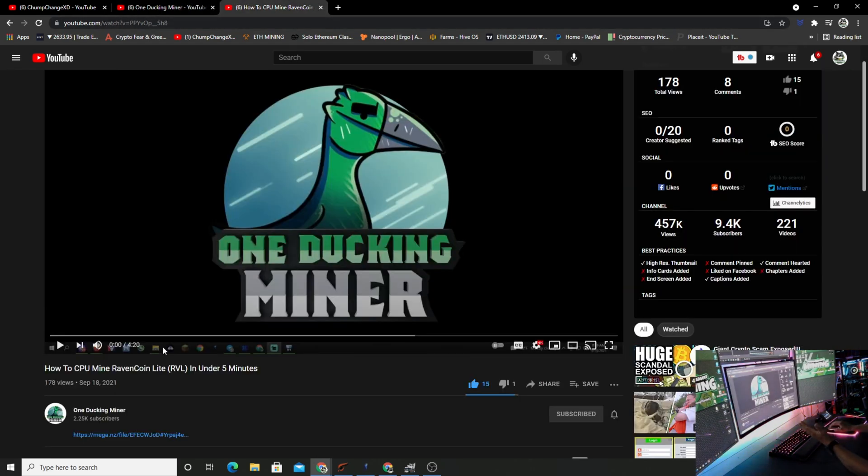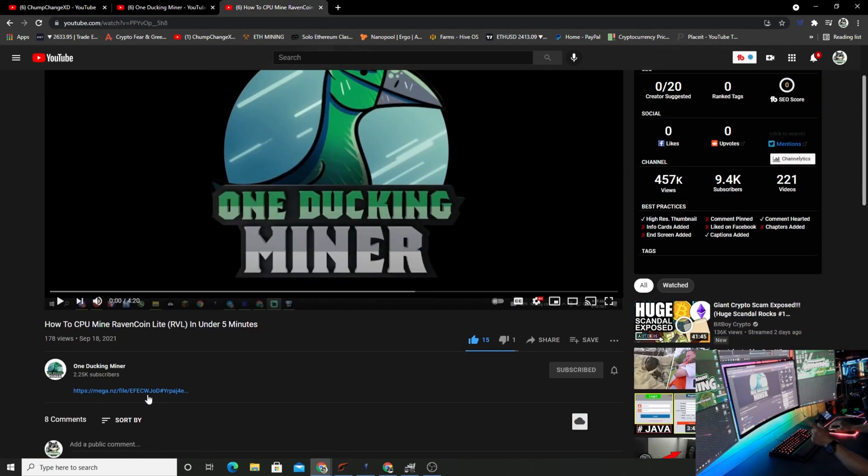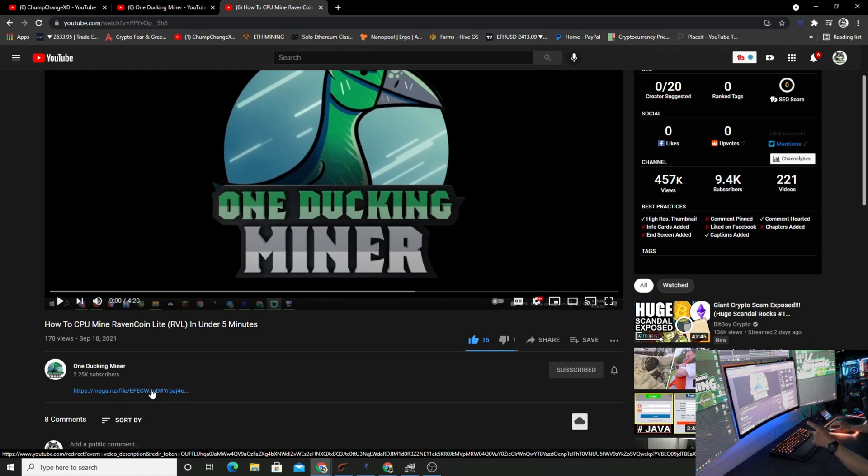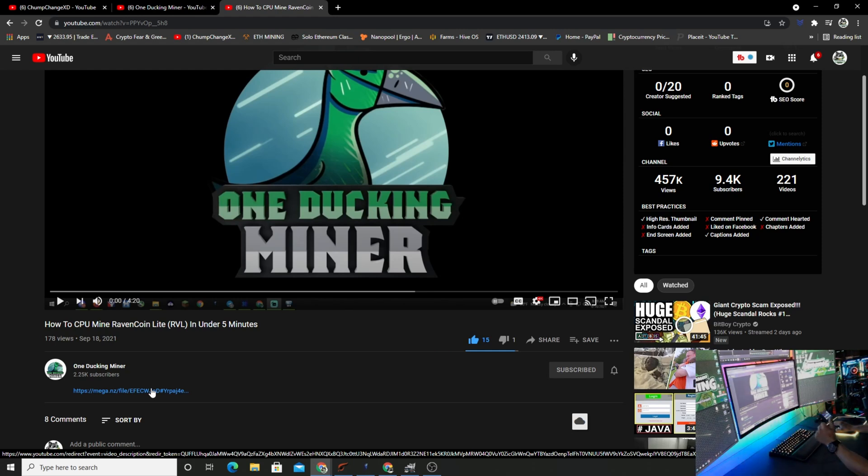So let's get right into it. We go over here to his channel. In his description below, which I'm going to copy and try to put into my description, there is a mega file that holds the GPU mineable files, the CPU mineable files, and the wallet. So we're going to click on this.